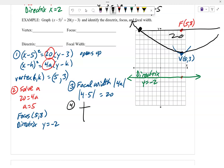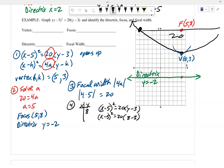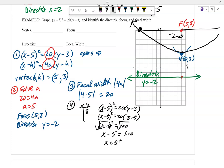To check points, plug in y equals 8 into x minus 5 squared equals 20 times y minus 3. That gives x minus 5 squared equals 100. Taking the square root: x minus 5 equals plus or minus 10, so x equals 5 plus or minus 10, giving x equals 15 and x equals negative 5. The two points are (negative 5, 8) and (15, 8).